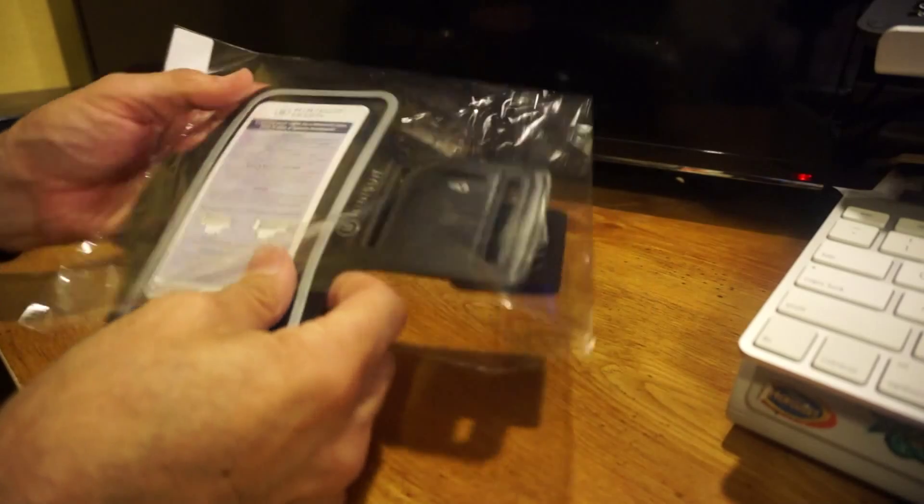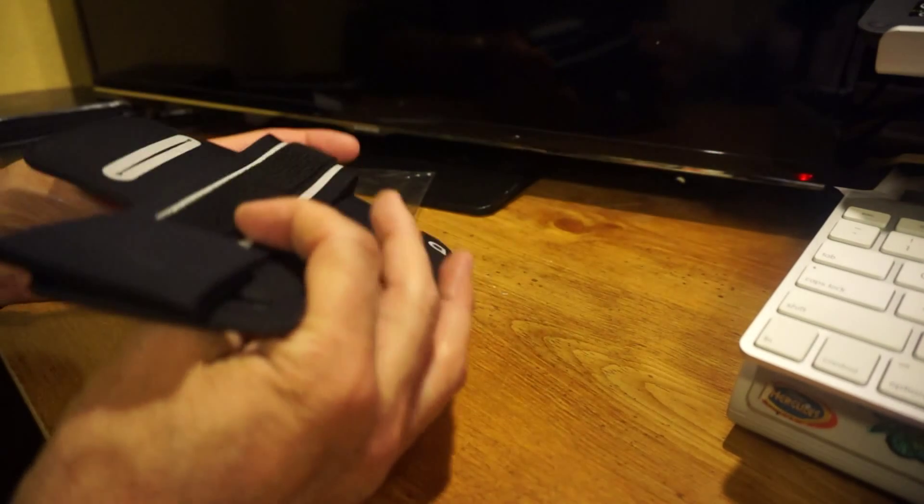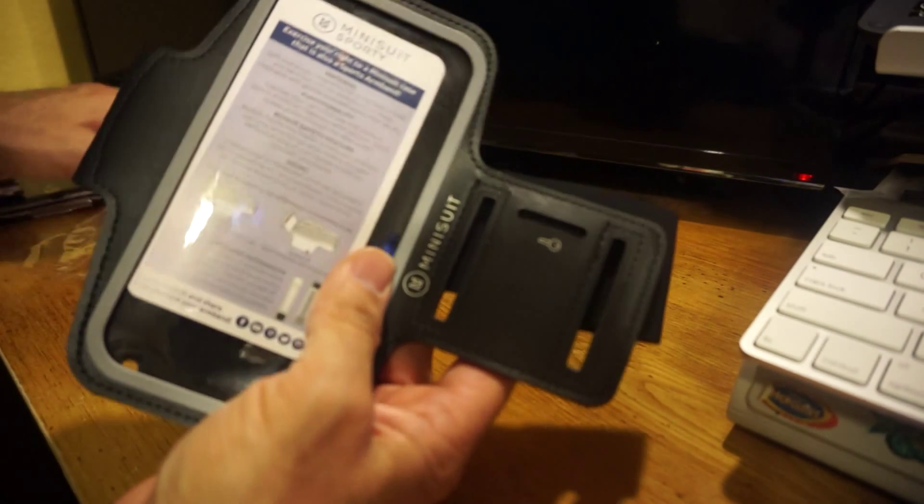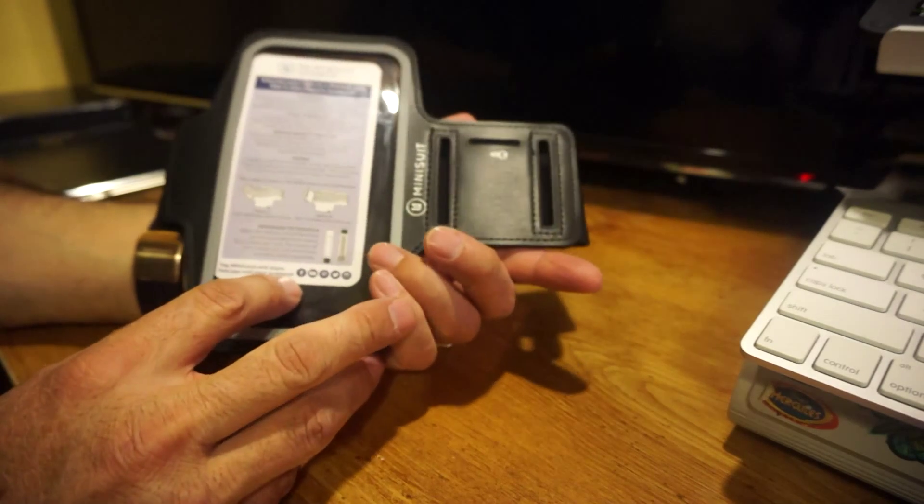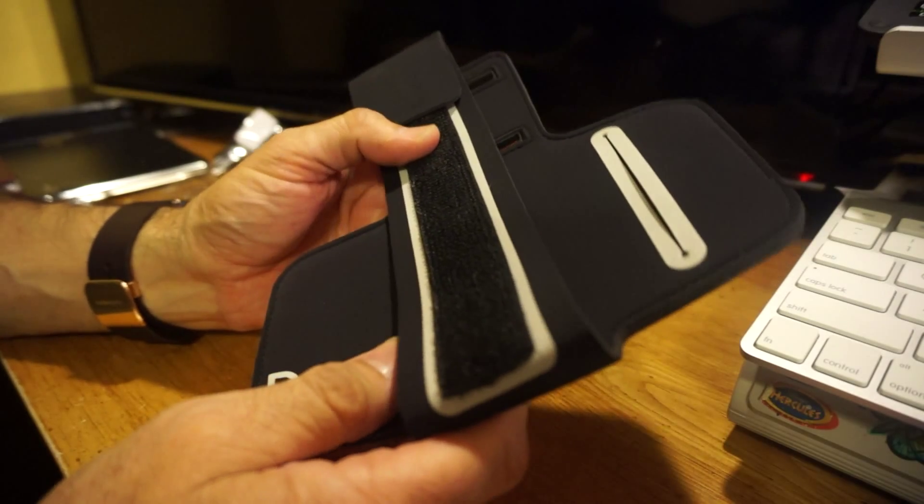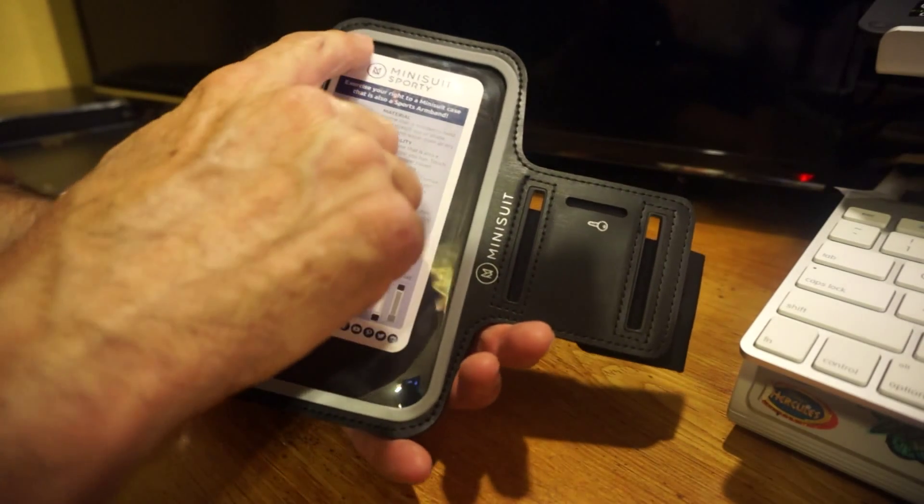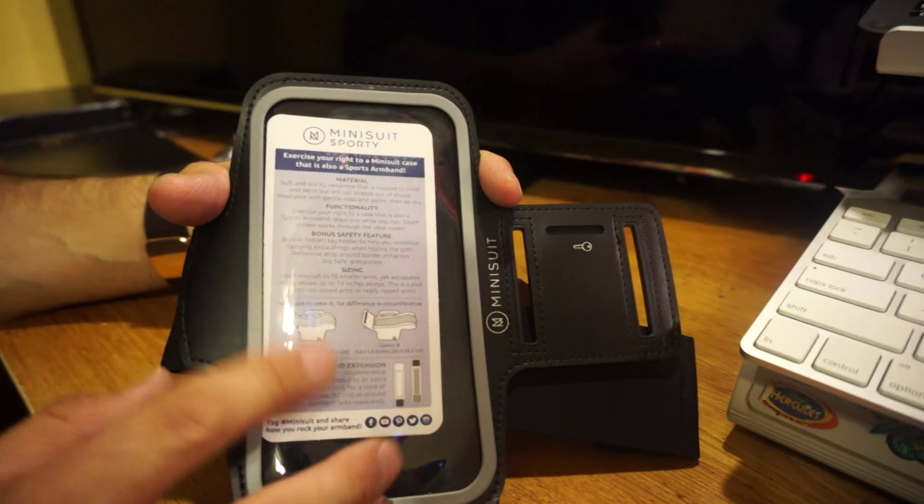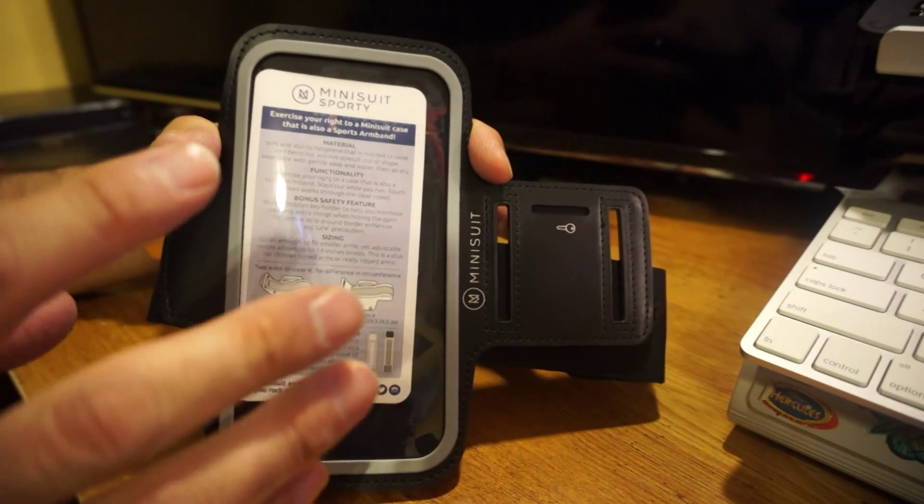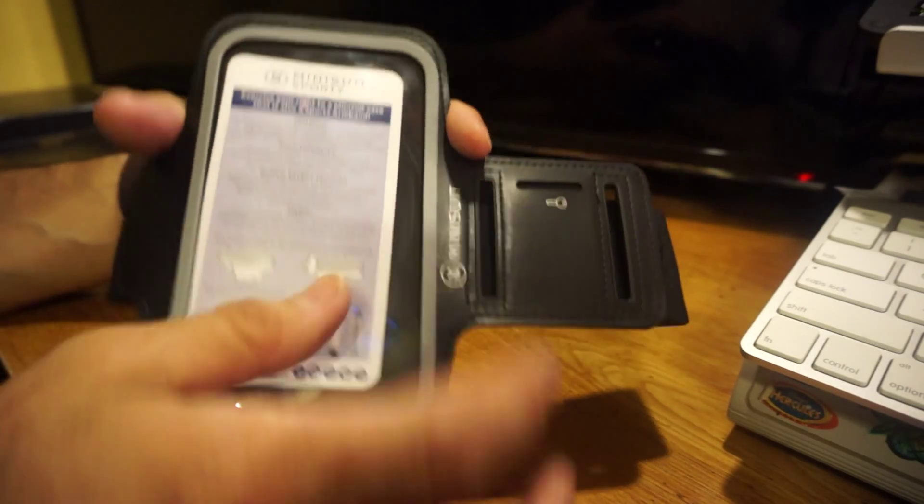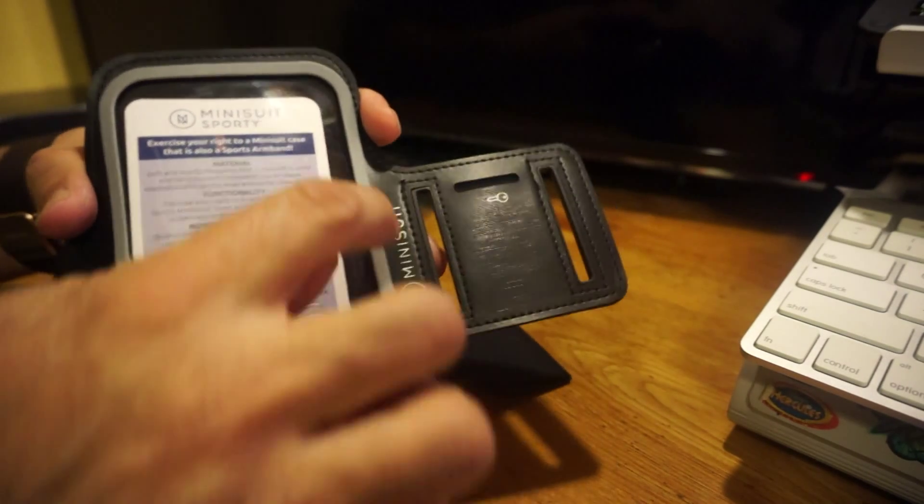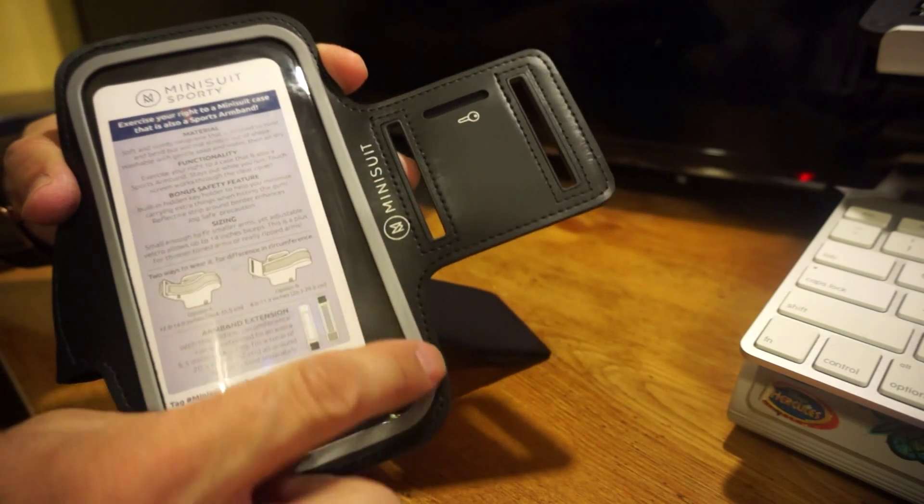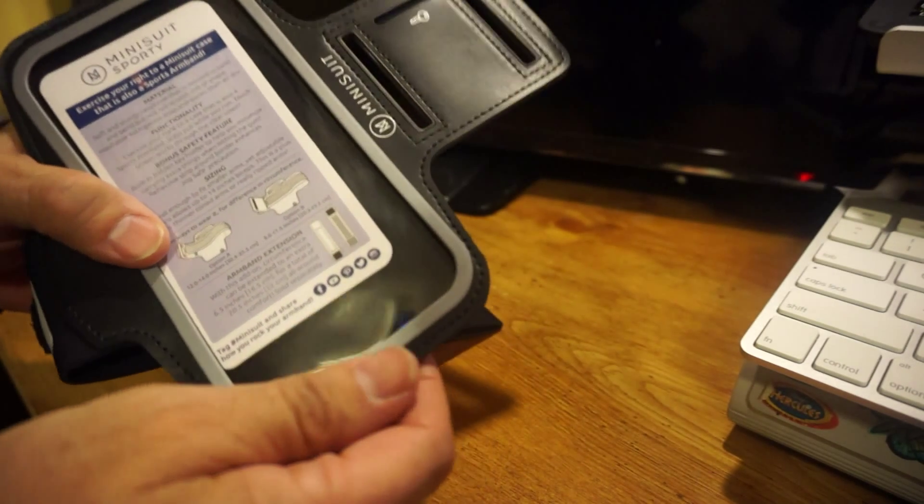Let's take a quick look at this. It looks very simple but the quality is very nice. MiniSuite's always done a good job on these sport bands. This is for the iPhone 6 Plus, they do have one for the iPhone 6 as well.